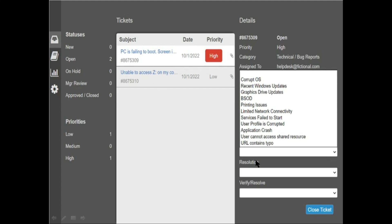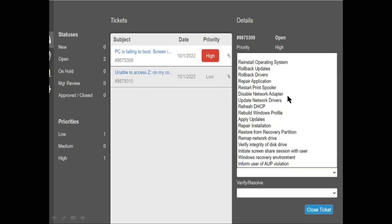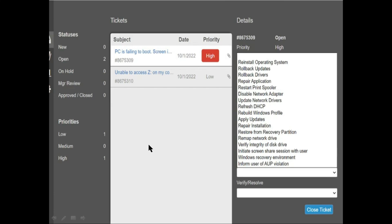In the Resolution tab there are also many options. The available options are: Restore Operating System, Rollback Updates, Rollback Drivers, Repair Applications, Restart Printer Spooler, Disable Network Adapter, Update Network Drivers, Refresh DHCP, Repair Windows Profile, Apply Updates, Repair Installation, Restore from Recovery Partition, Remap Network Drive, Verify Integrity of Disk Drive, Initiate Screen Share Session with User, Windows Recovery Environment, Inform User of AUP Violations.